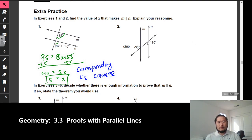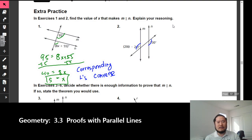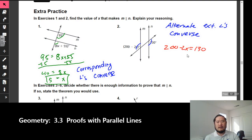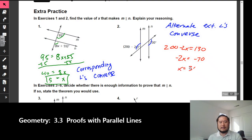In number two, the angles 130 and 200 minus 2x should be congruent. They're on the outside and on alternating sides, so we have the alternate exterior angles converse. Setting 200 minus 2x equal to 130, then subtracting 200 from both sides gives negative 2x equals negative 70; divide both sides by negative 2, and x equals 35.